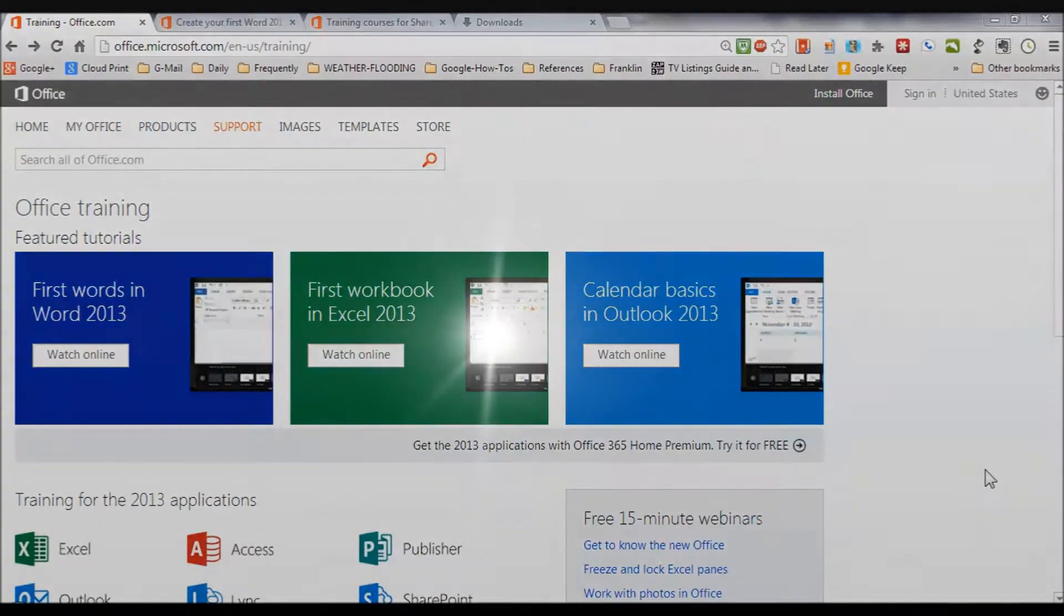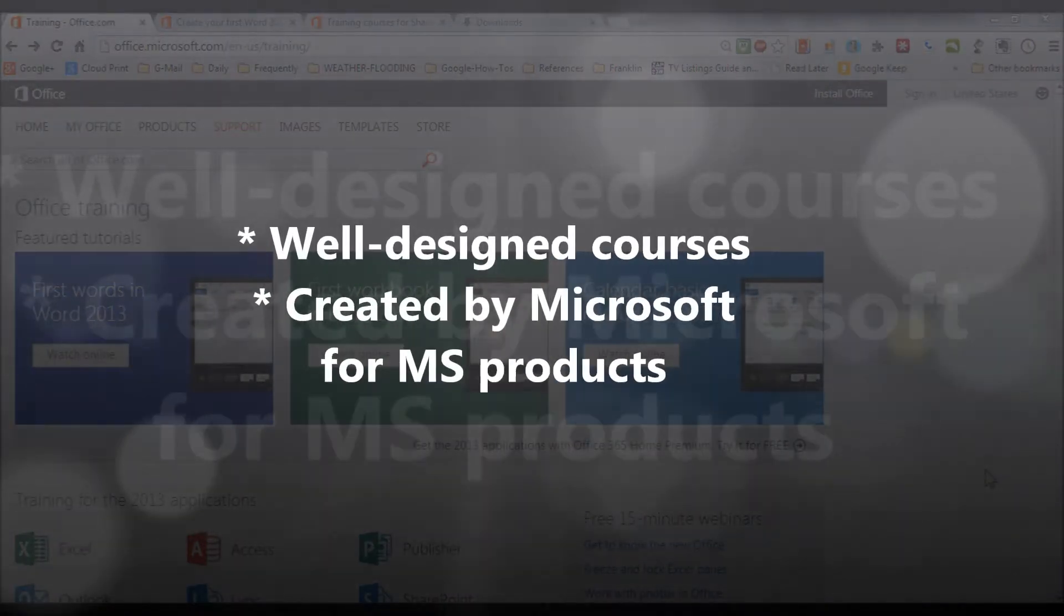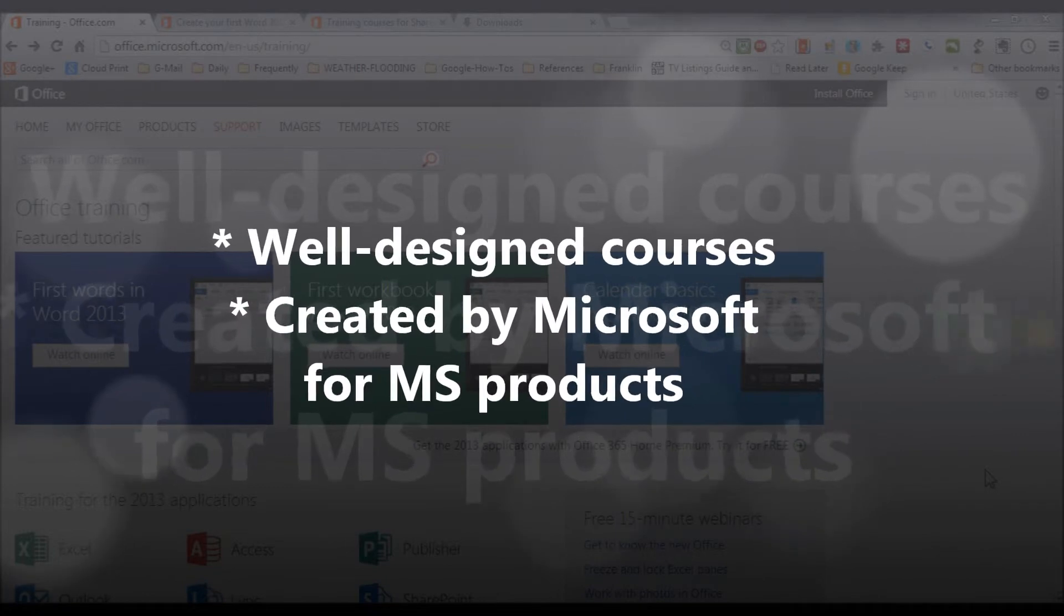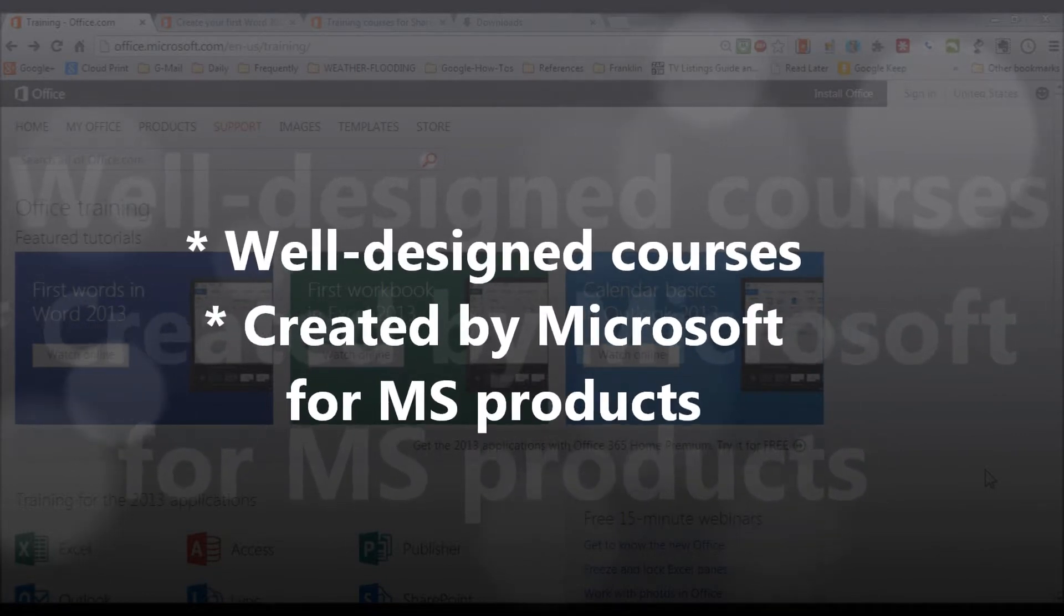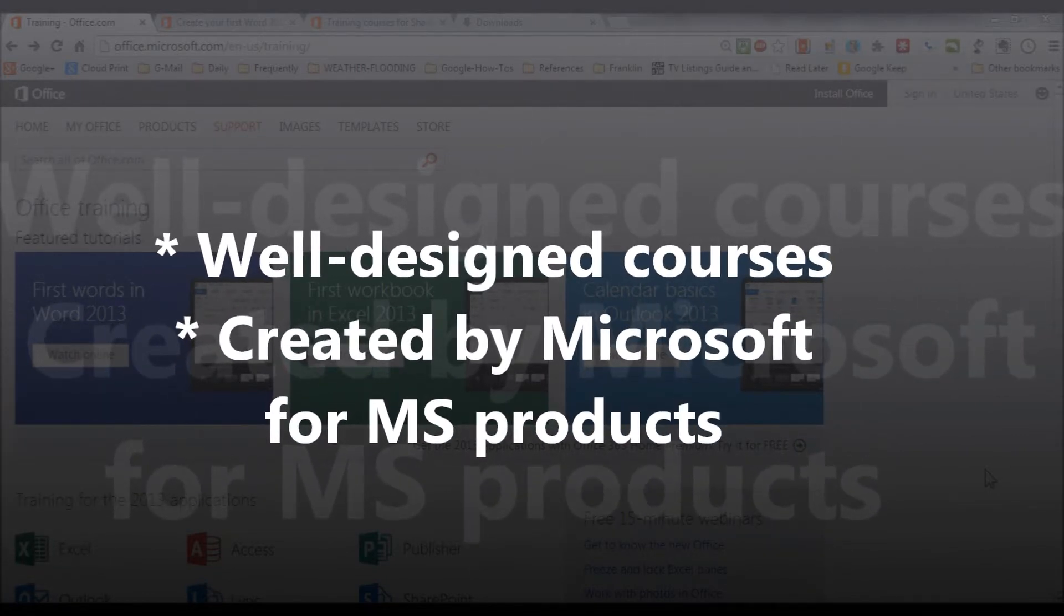Okay, so summing up here, here's what we've got. We've got well-designed courses created by the software publishers themselves, Microsoft.